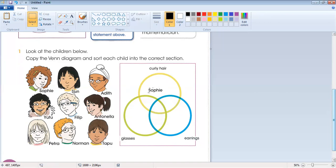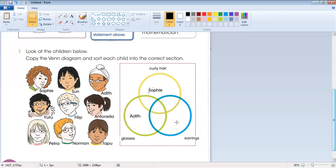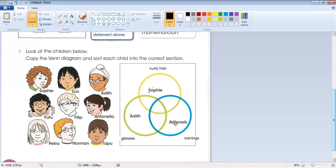This child — Sun — has nothing special, so nothing. Now I'll place children in the glasses circle for those wearing glasses. This circle is for earrings. Antelina is wearing earrings, so we will put Antelina into the earrings section.